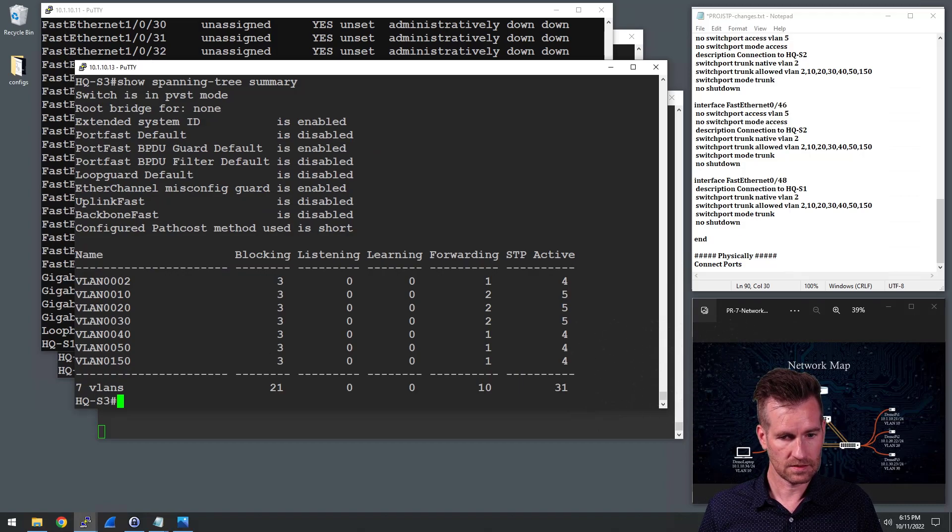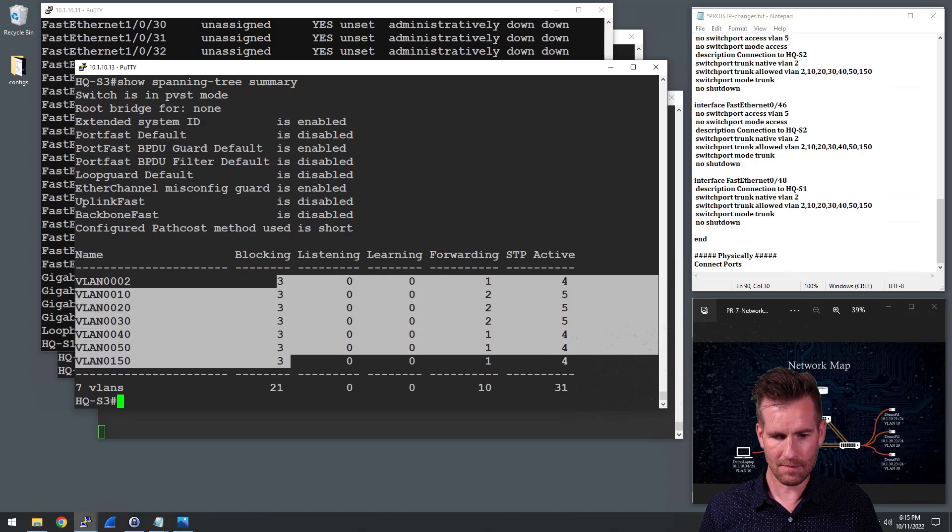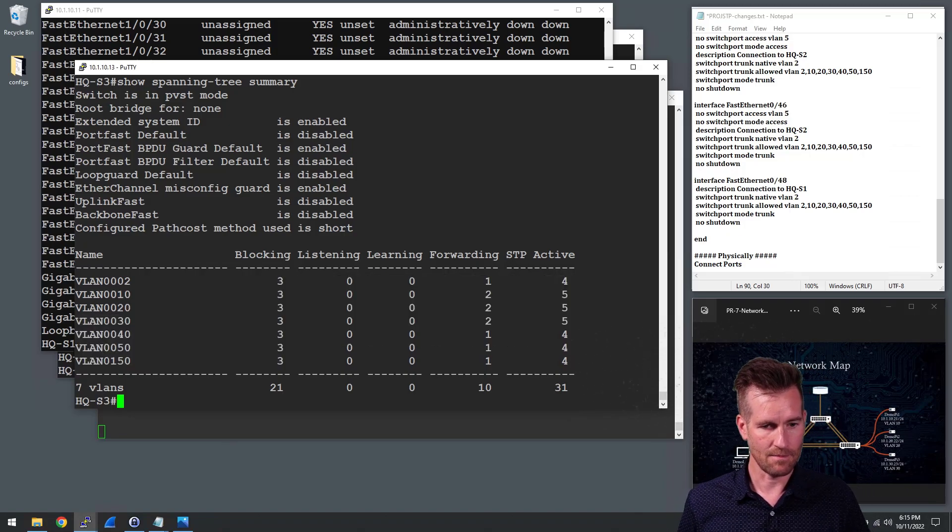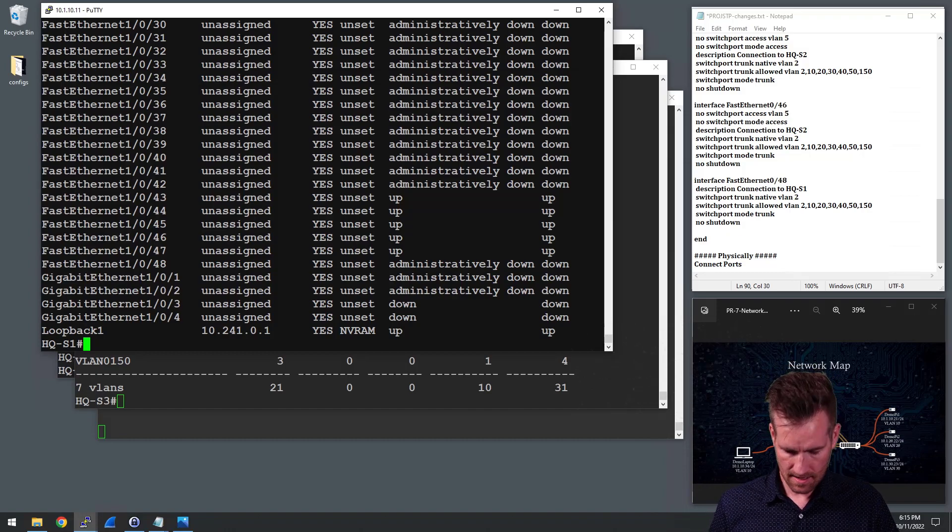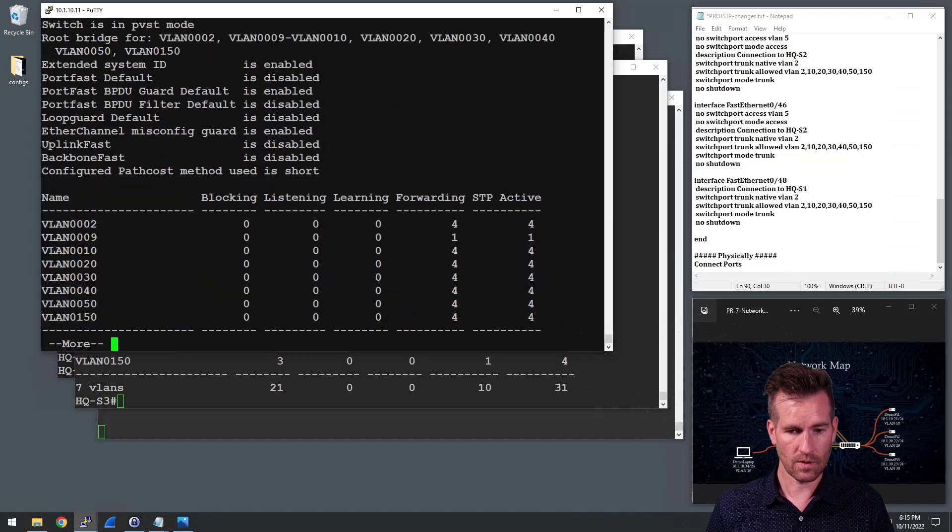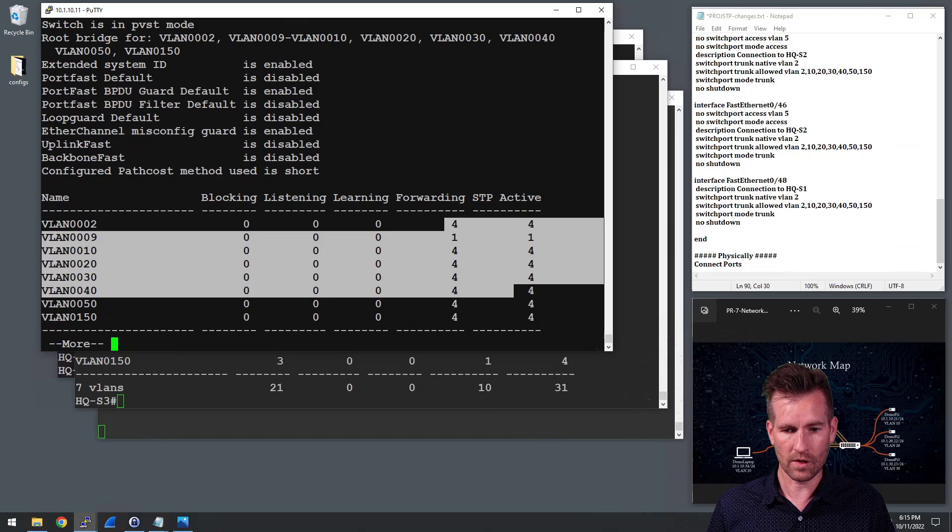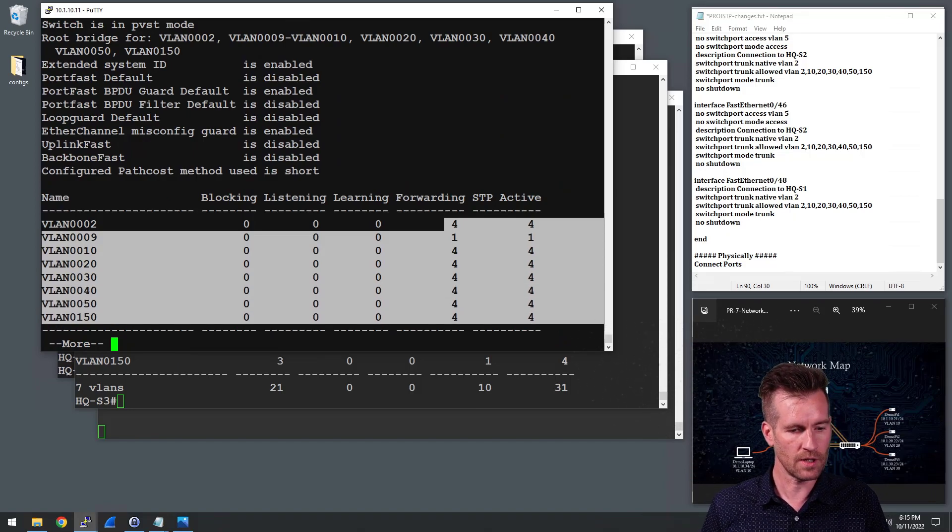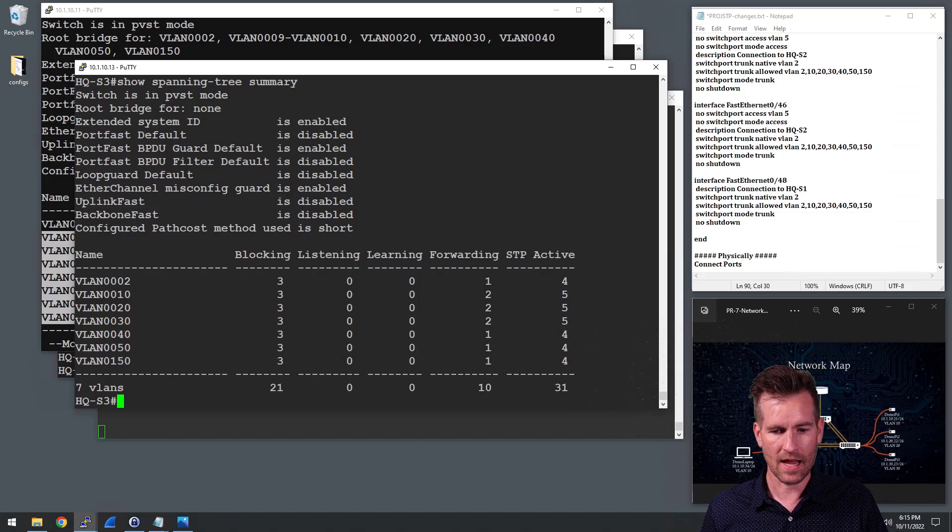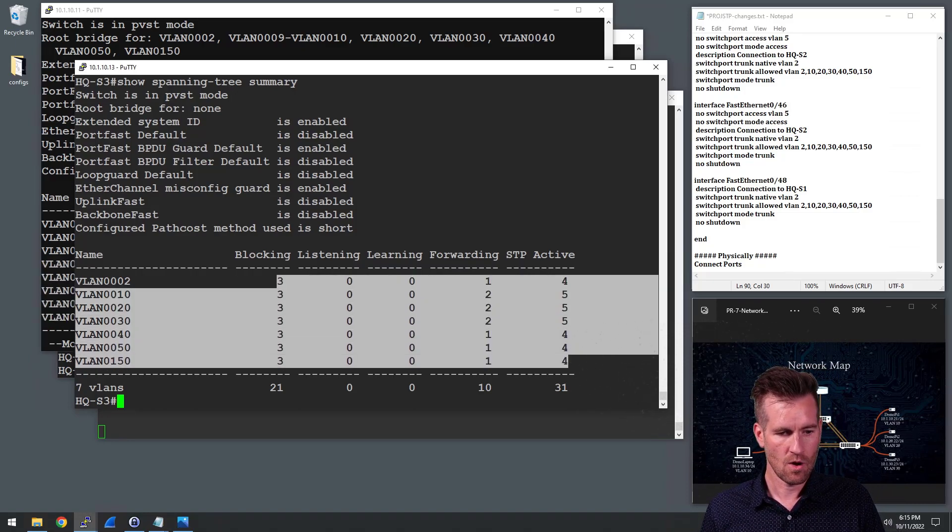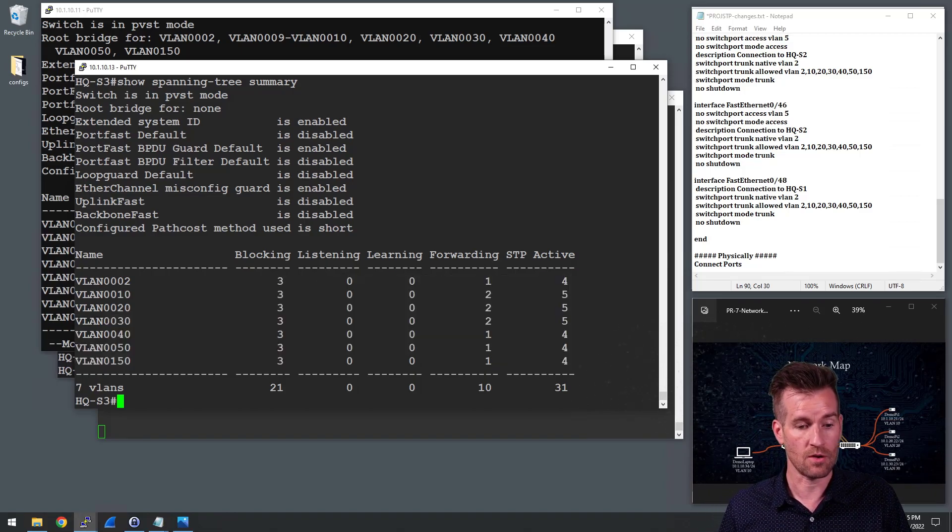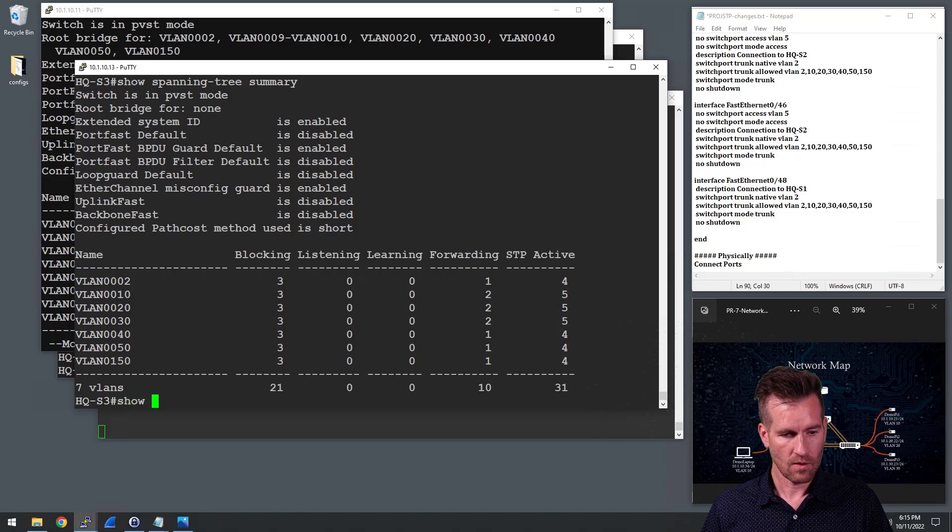We see that there are some blocking ports that are happening here. So that's good. That's what we want. So we didn't see that on this one right here. They're all forwarding and they're all active on our root bridge, which is what we would expect. But on this one, we have three of them that are in the blocking state, which we have four connections to those different switches. So three of those need to be in the blocking state. So that's good.